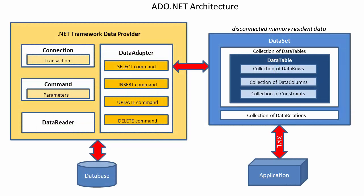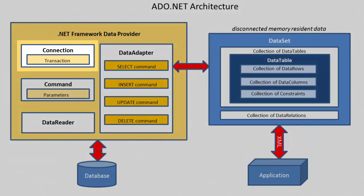The ADO.NET architecture is represented in more detail here. This diagram illustrates the various objects and how they relate to each other. The connection object allows you as a programmer to establish a communication channel with the external database.